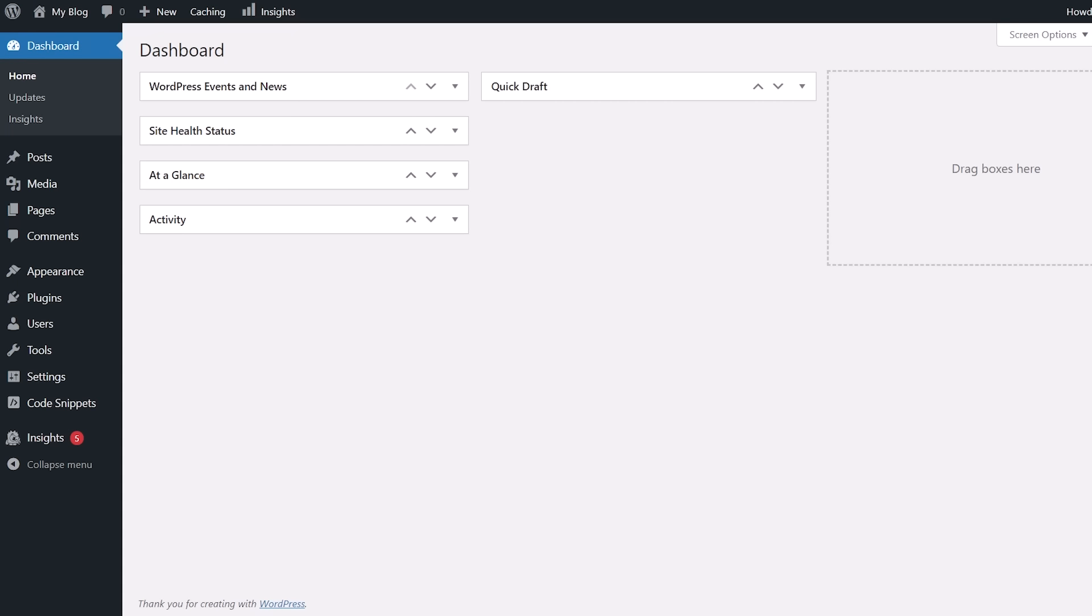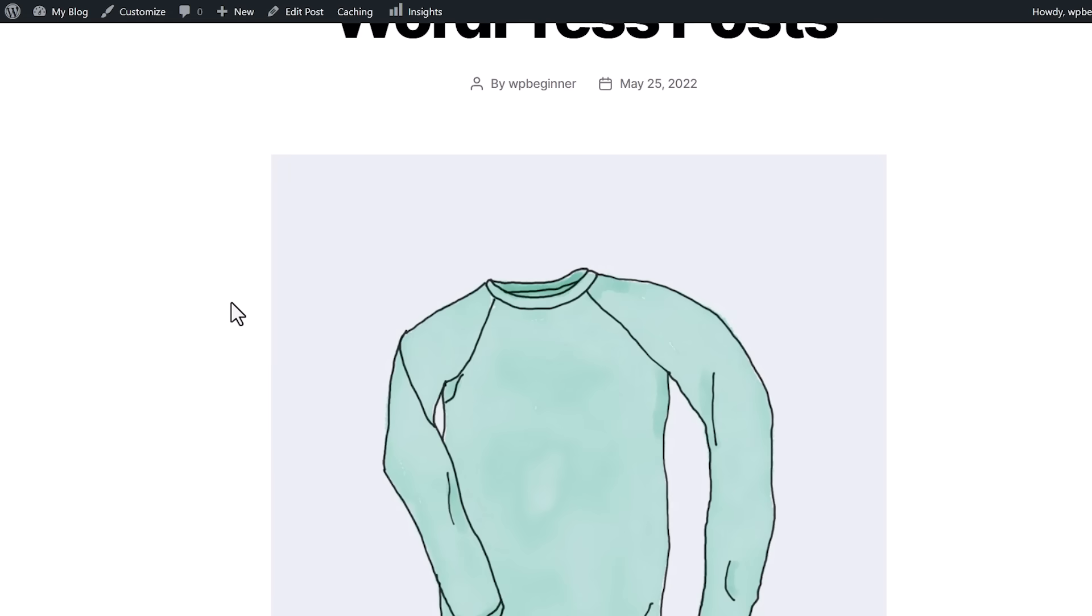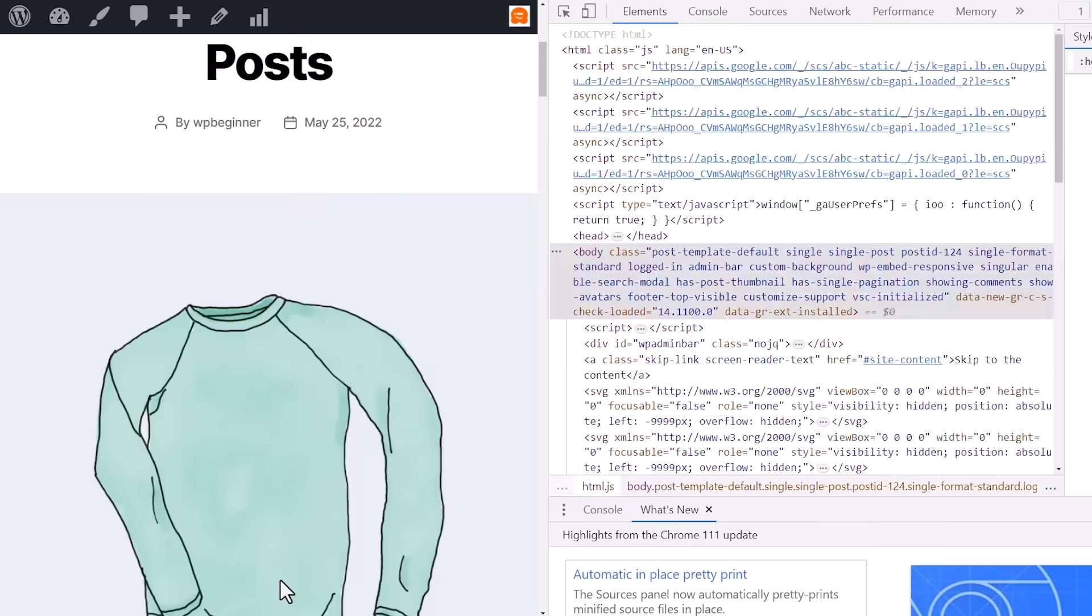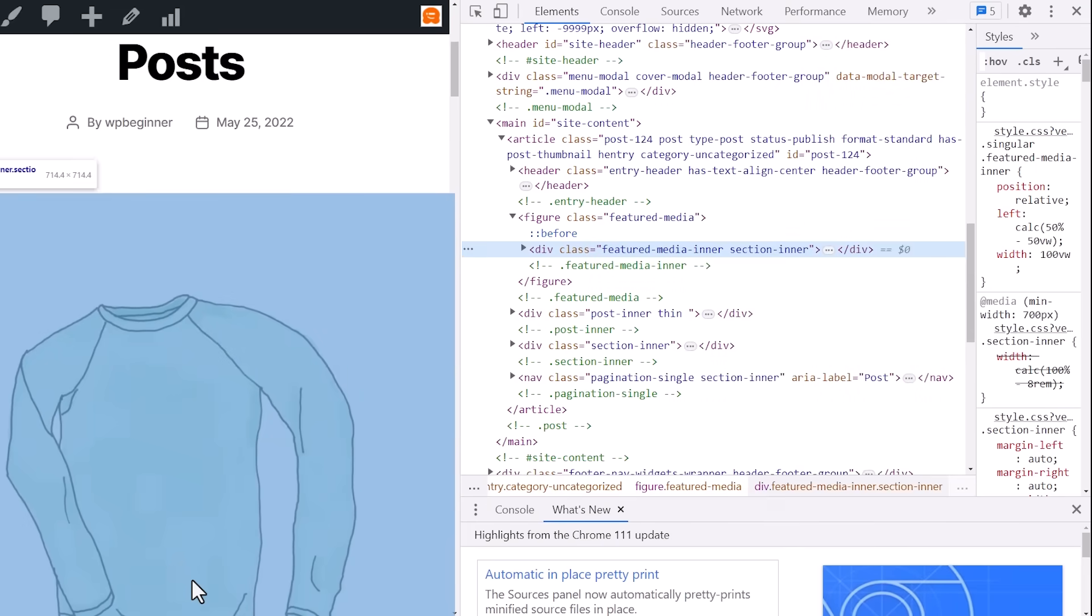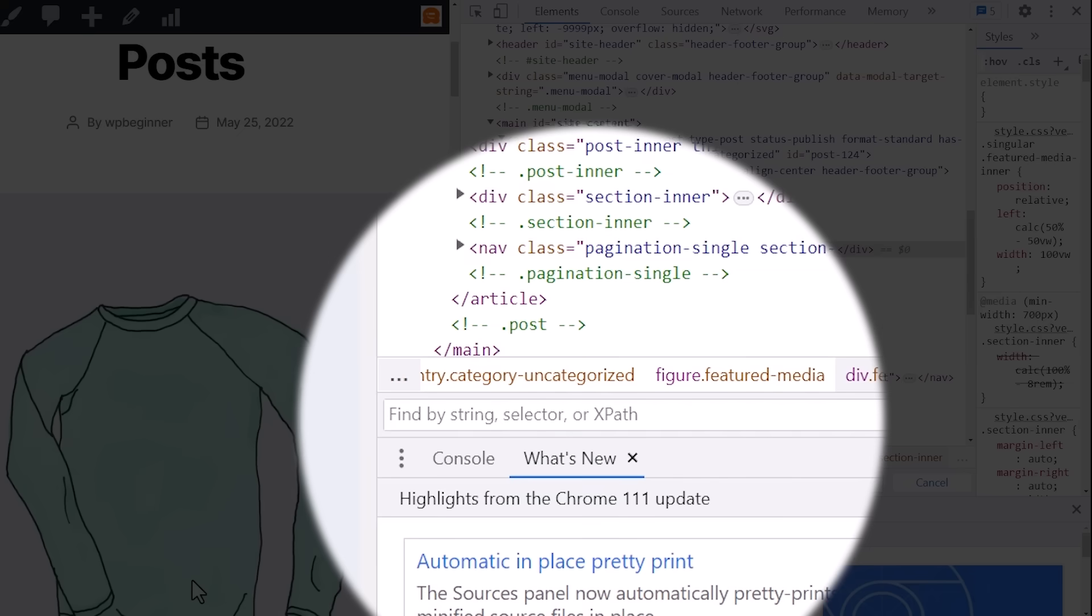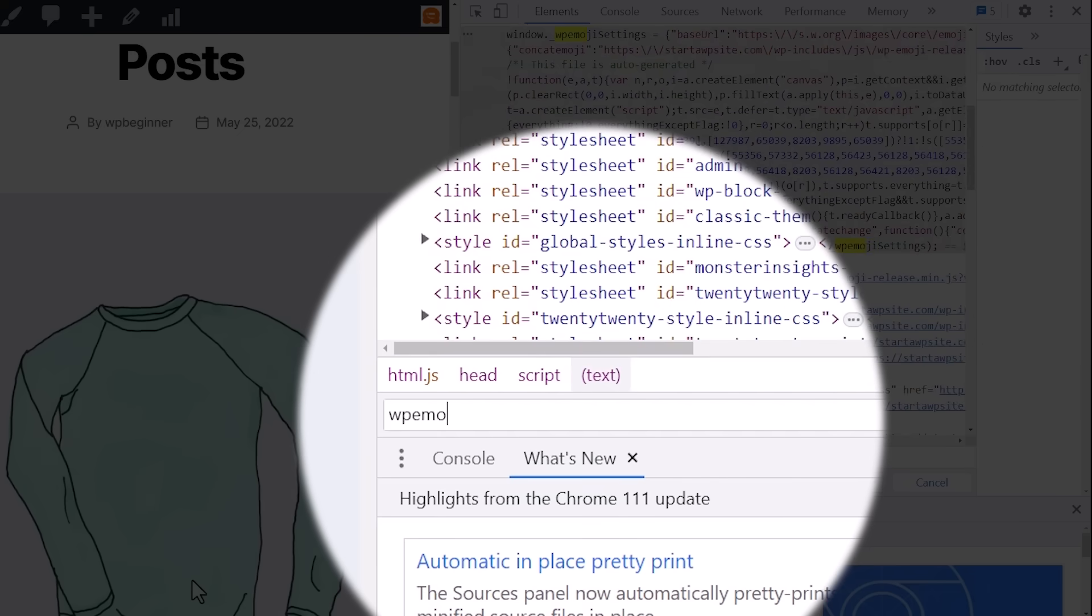You can see this if you go to your website. If you do right-click inspect, we do Control+F to search for WP emoji.